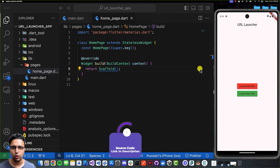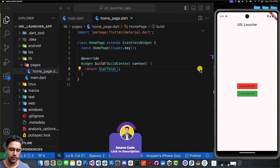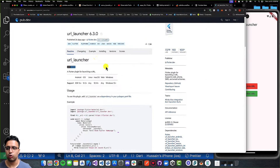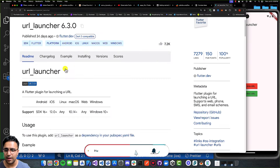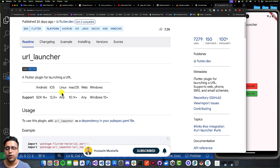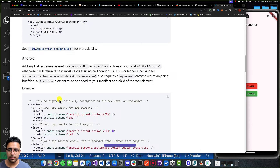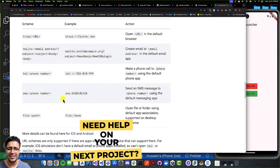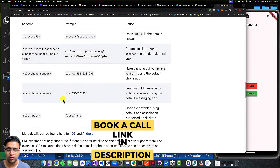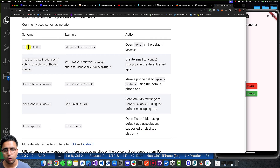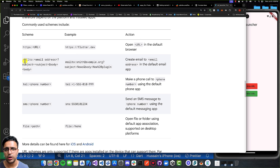To get started, the first thing we're going to do is look at the dependencies we require to build our application. The only package we're going to be using is called the URL Launcher package — it's basically a Flutter plugin for launching a URL. The URL mentioned here doesn't just pertain to web URLs; we can also have URLs to open the dialer with a specific telephone number, send an SMS, open a file, open web-based URLs, or send a mail with a specified address and body.